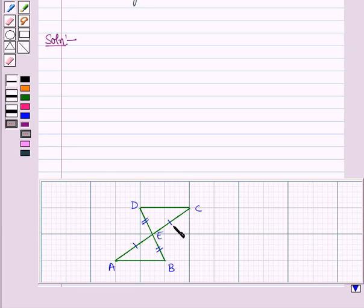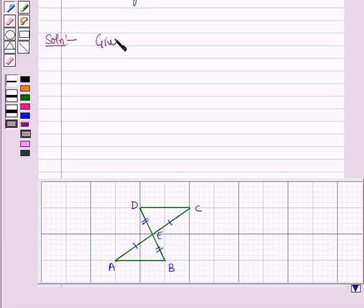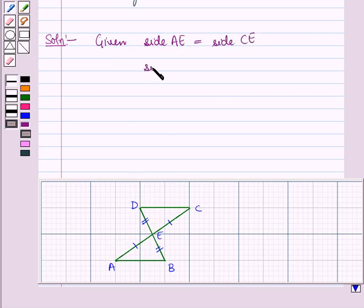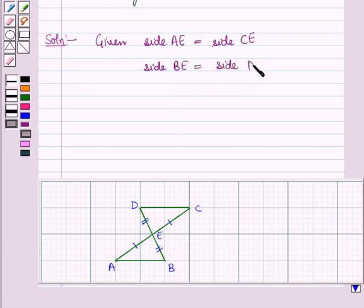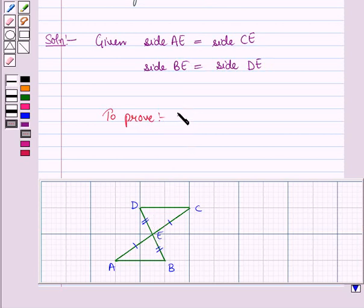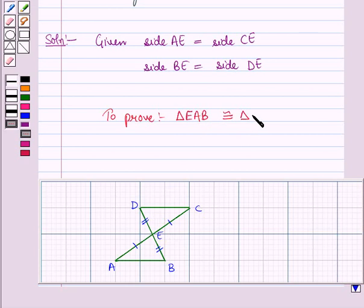In the given figure we are given two triangles, that is triangle EAB and triangle ECD. Here we are given that side AE is equal to side CE and side BE is equal to side DE. We have to prove that triangle EAB is congruent to triangle ECD.